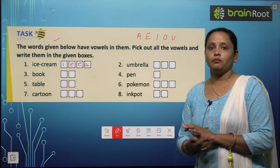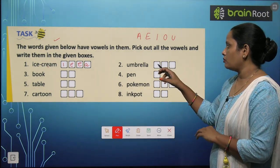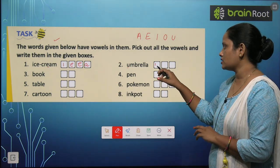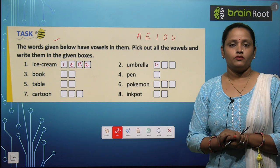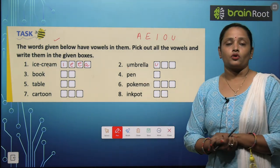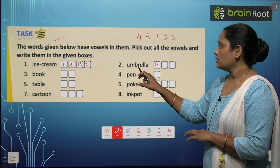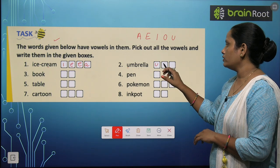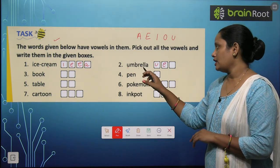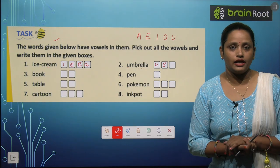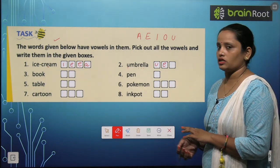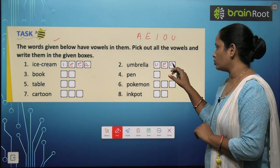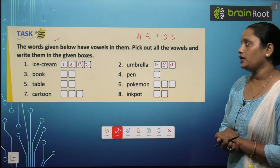Next question is umbrella. The first letter is U — yes, it is a vowel. Let's write it. Next is M — consonant. Next is B — also a consonant. R is also a consonant. E is a vowel — let's write it. Next, double L — both consonants. And the last letter is A which is a vowel. So the vowels in umbrella are U, E, A.